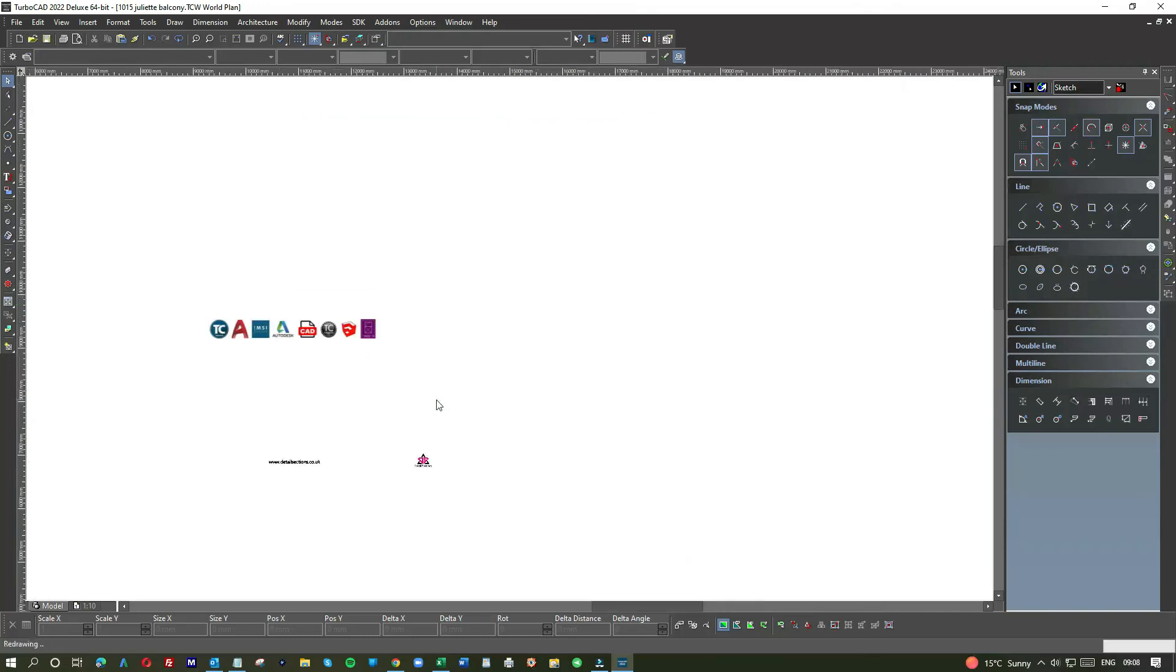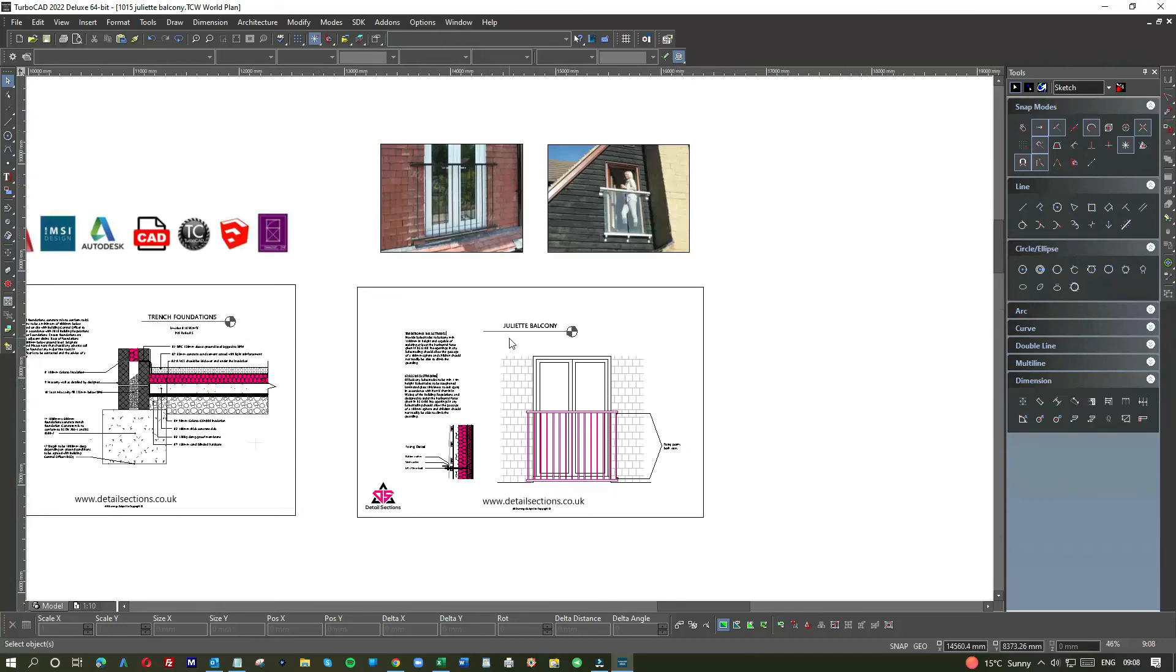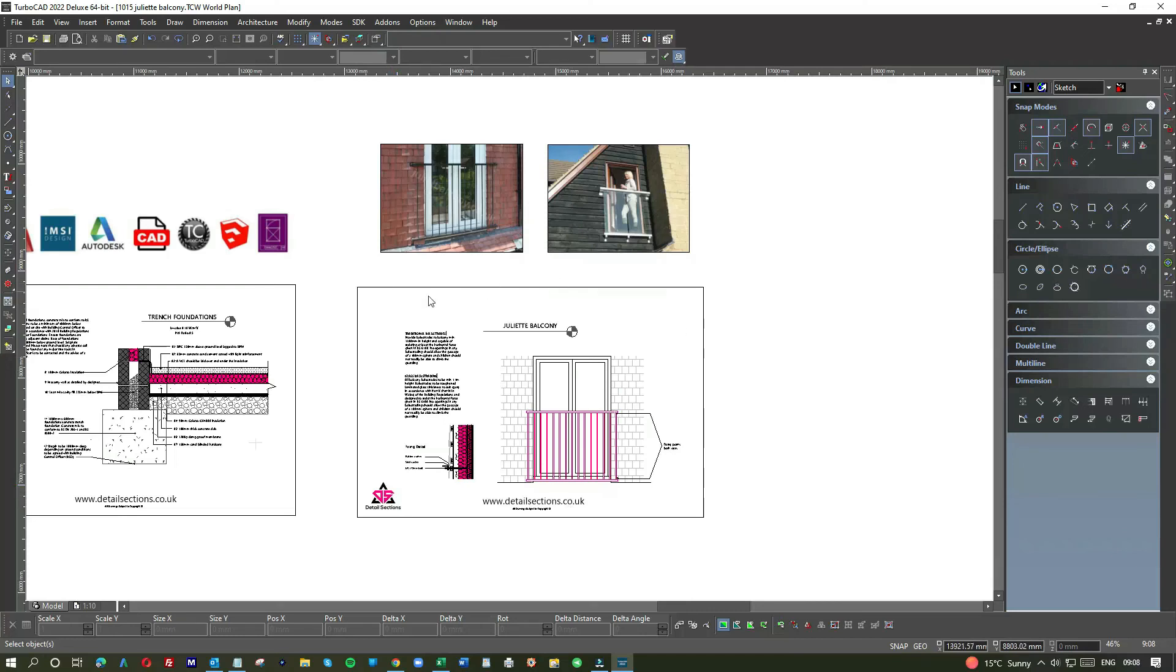Every time you do plans for a loft conversion, if you've got a Juliet balcony in the design then you're going to need to put this detail, which is a great detail to put in for the builders, building control, so it'll be a real useful addition to your loft conversion plans.